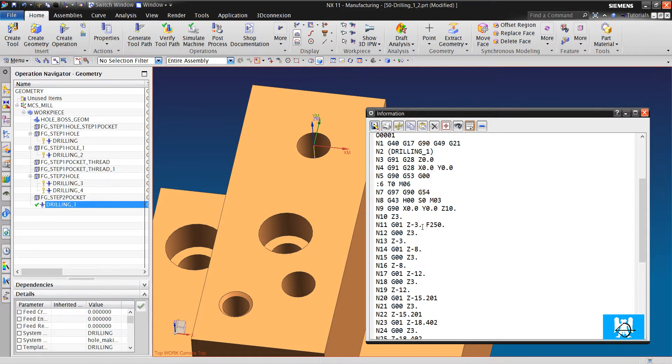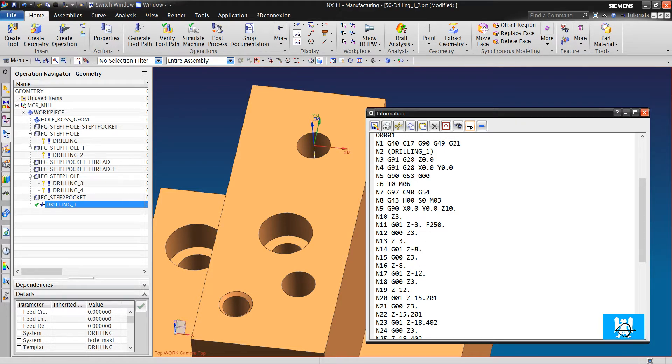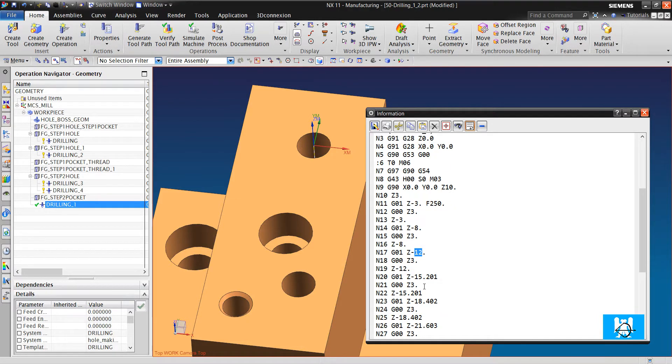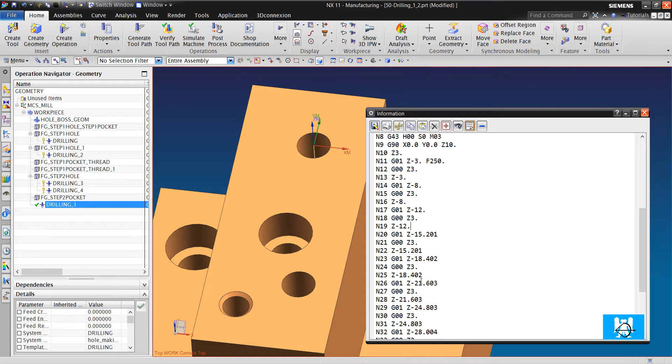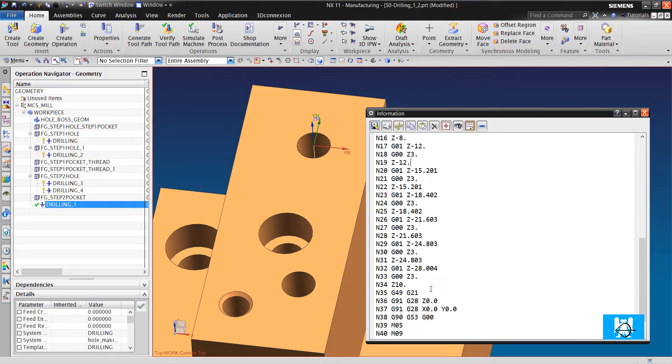You can see the first 3mm step, then 5mm step. 5 plus 3 equals 8, and 4 plus 8 equals 12, but then it just adds 2 more and finishes the depth.